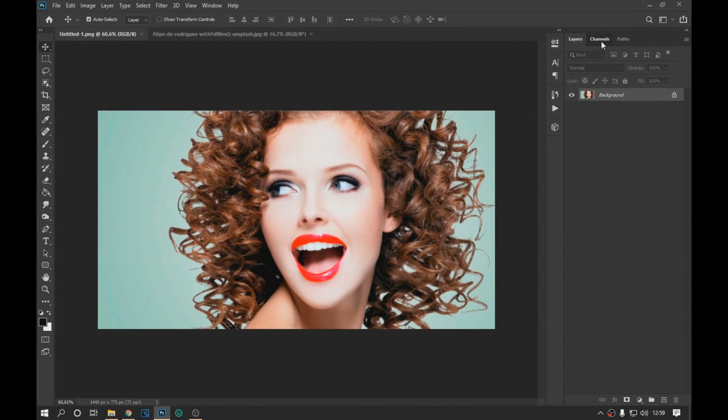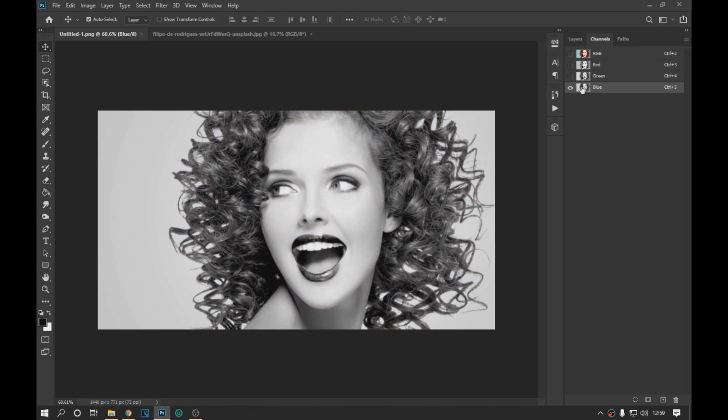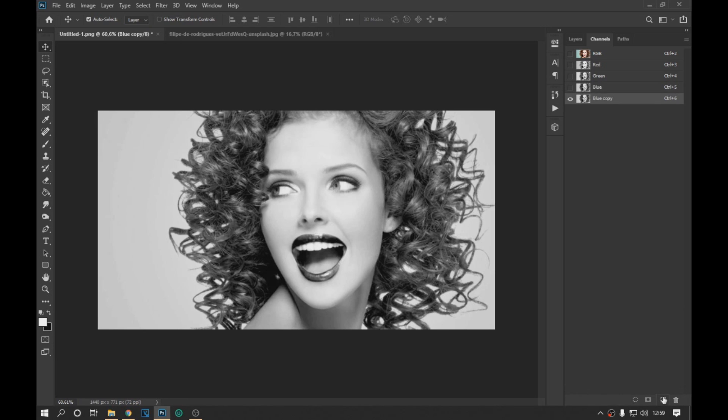To start we go to the channel options and leave only the blue layer visible. Then we drag this layer to the plus icon to duplicate.